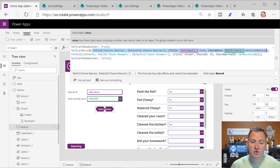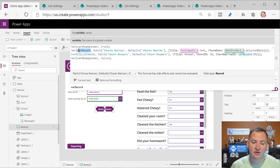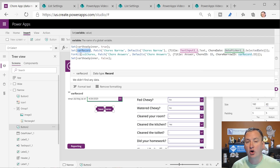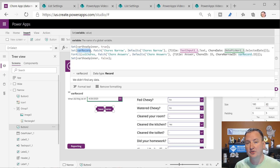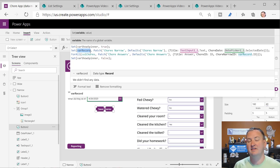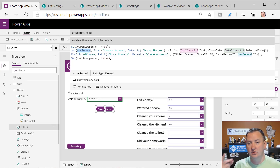We're setting the result of that Patch into a variable called VarRecord. Setting it into VarRecord gives us access to all the pieces of the puzzle, and most importantly it gives us the ID, because we need to know the ID of that parent record to create the relationship.